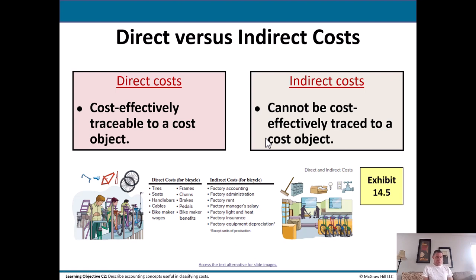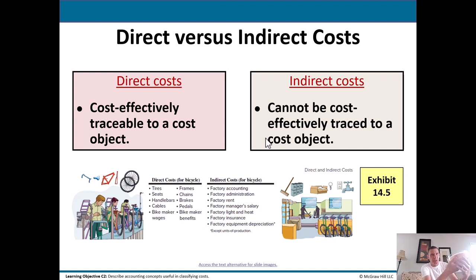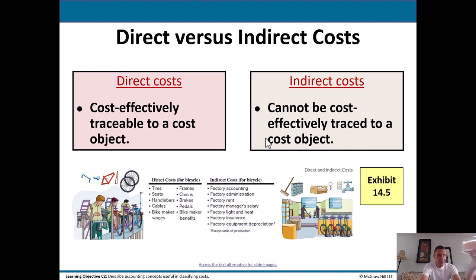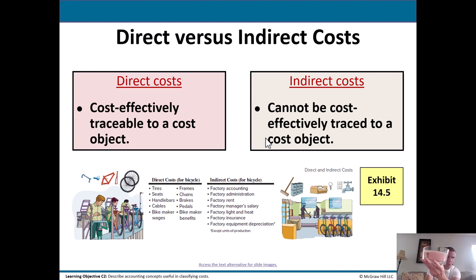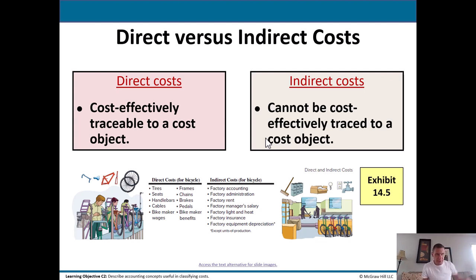The first thing we need to talk about as far as the material goes: direct versus indirect costs. Direct costs are ones that we can easily trace to what we call a cost object. So let's say this candle right here — one of those wood wicks that makes a burning noise. If we were making these, we might say: what is the direct cost of this? We've got the glass, we've got the wick, we've got the wax. Those are the things we know have to go into here.